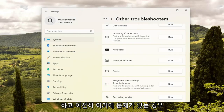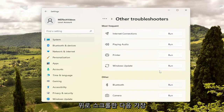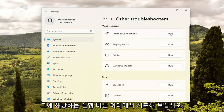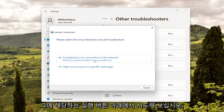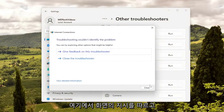If you're still having a problem, something else we can try — scroll up and then underneath Most Frequent, select Internet Connections and the Run button that corresponds to that. Then you will go ahead and follow the on-screen prompts here as well.